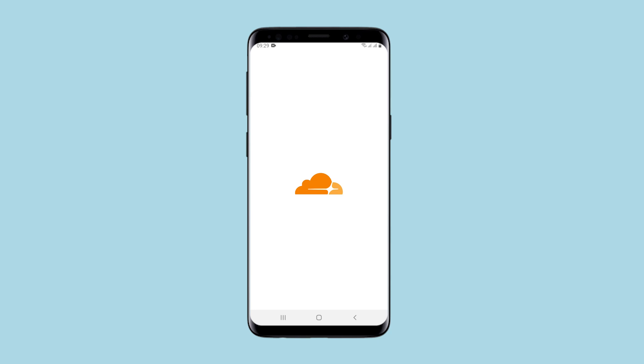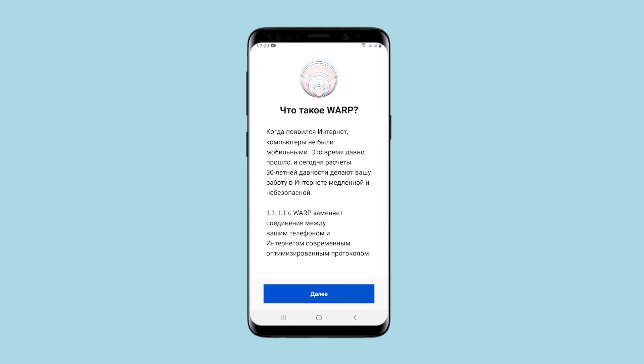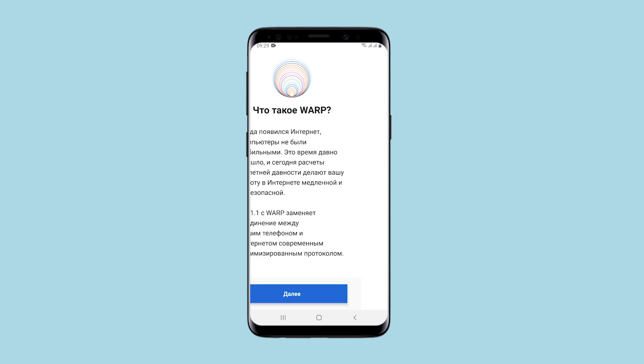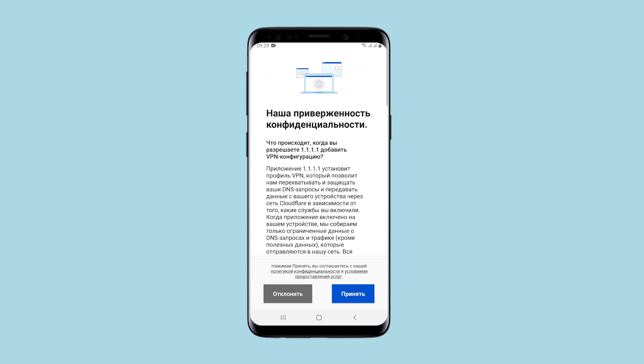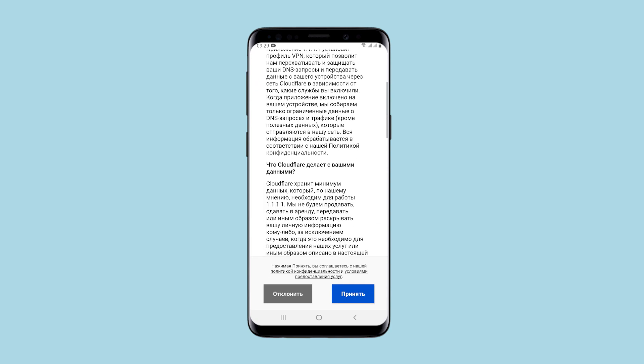Hello, you're on a SetaNet channel. In this review, I will show you an application for Android that allows you to use a proxy and anonymously access the network from your phone and perform various tasks, bypassing blocking and performing these actions safely. The application is called 1.1.1.1, or you can also find it by the name WARP.